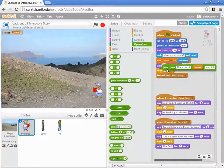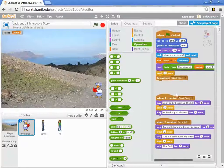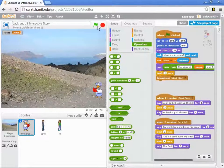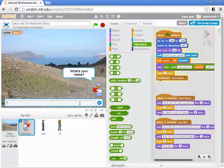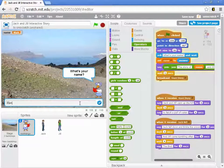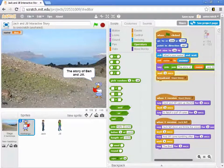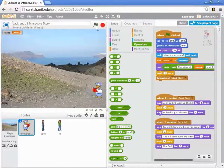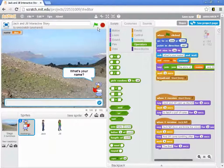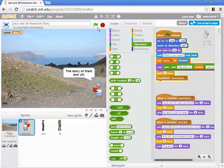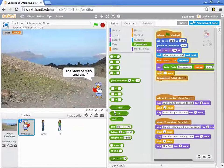I can drop this back into my say block. So — what is your name? — Ben, and I get 'the story of Ben and Jill'. And if instead I said — what's your name? — Mark, it's 'the story of Mark and Jill', and off it goes.